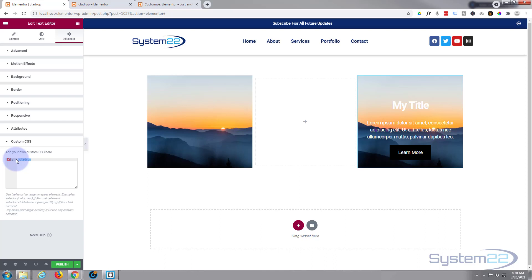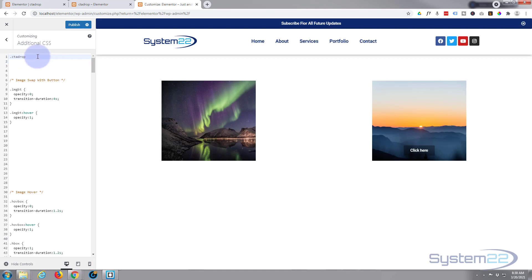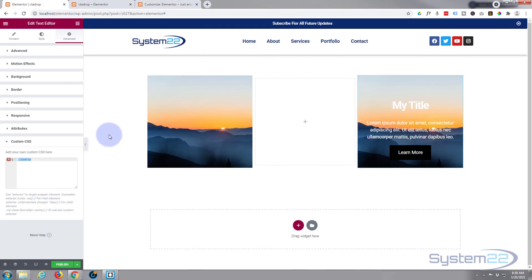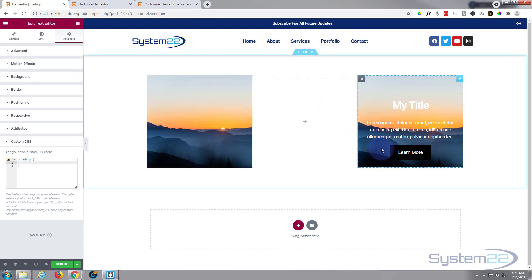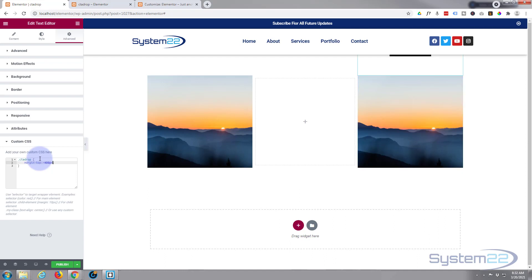And if we were going into the customizer it's exactly the same thing. Now we need to open and close some curly brackets. What do we want it to do? Well we want it to be up and hidden until we hover over it, so we can say 'margin-top: -400px'. That's what I used on the other one so it should work fine here. As you can see it's disappeared.